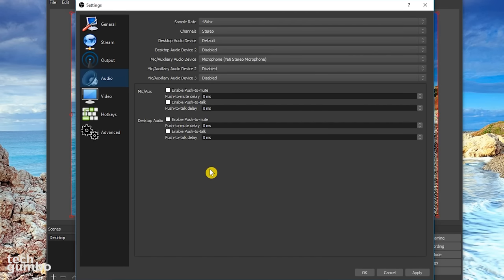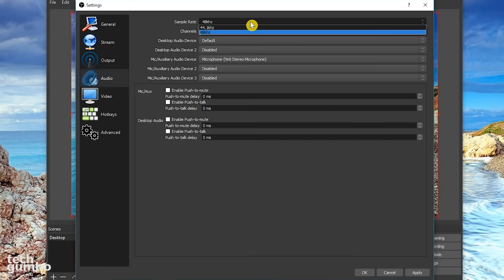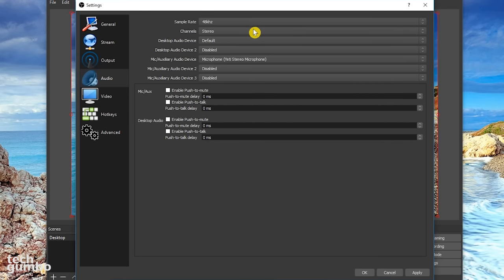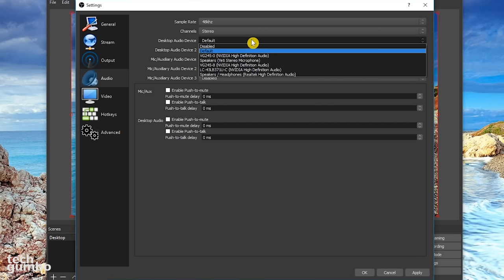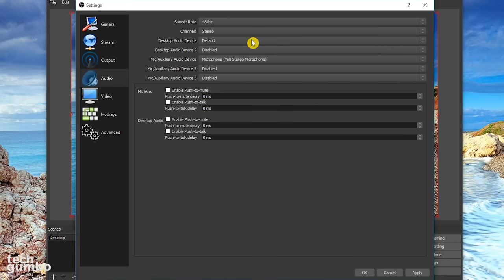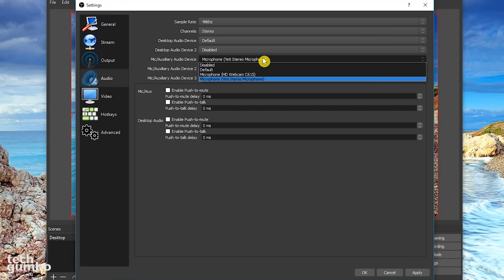Next is audio. You shouldn't need to make any changes here. I use a sample bit rate of 48. As explained earlier, the desktop audio records your computer sounds. Mine is on default. And you can also choose your microphone here.